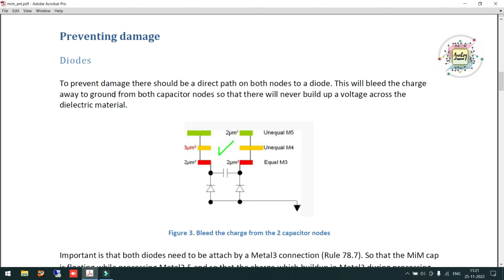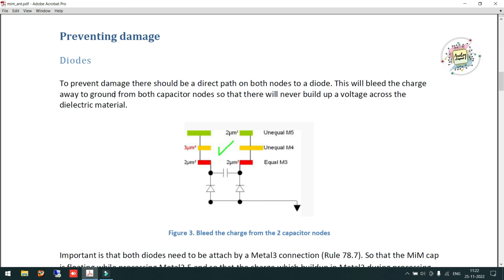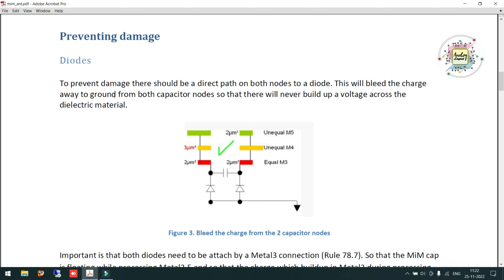First we must understand that it is the area of the metal layers that causes charge accumulation, and that same metal area causes capacitor damage. The major control we have is the area of the metal. One simple approach is to reduce metal area. Another option is diode insertion, which is a secondary option. Using antenna diodes is generally not recommended because they take up a lot of area, and even when connected in reverse bias, there will still be a small leakage current across the diode — this is why antenna diodes are not recommended in real-time layout.